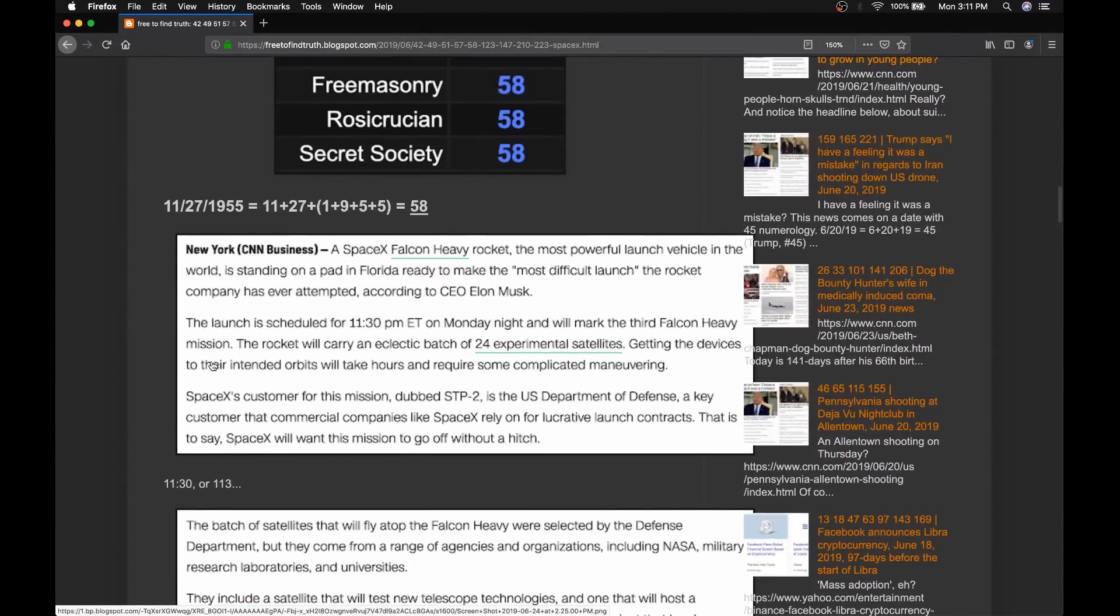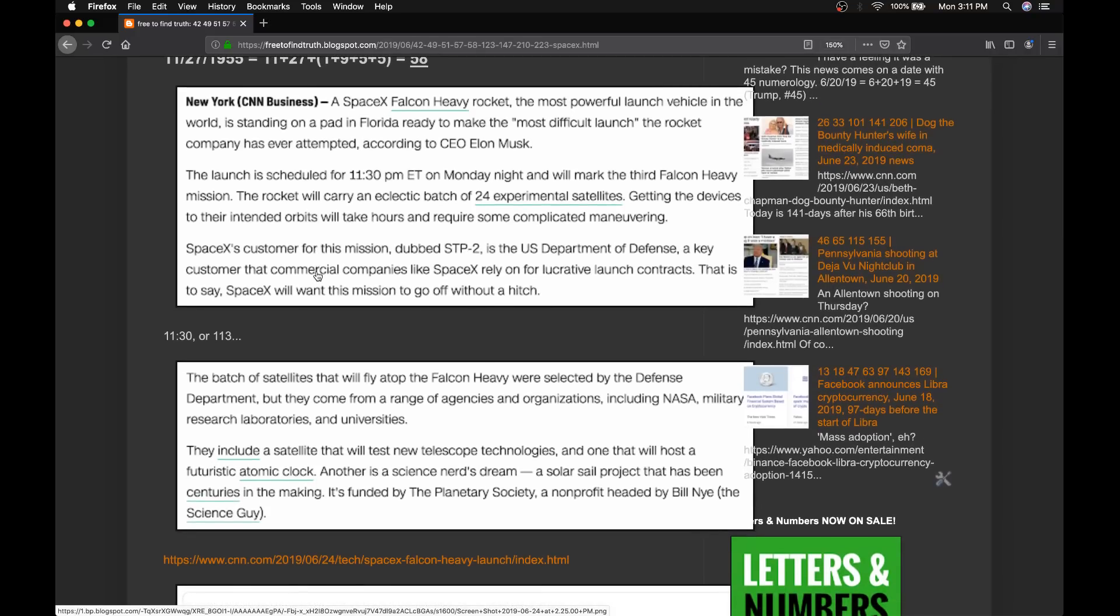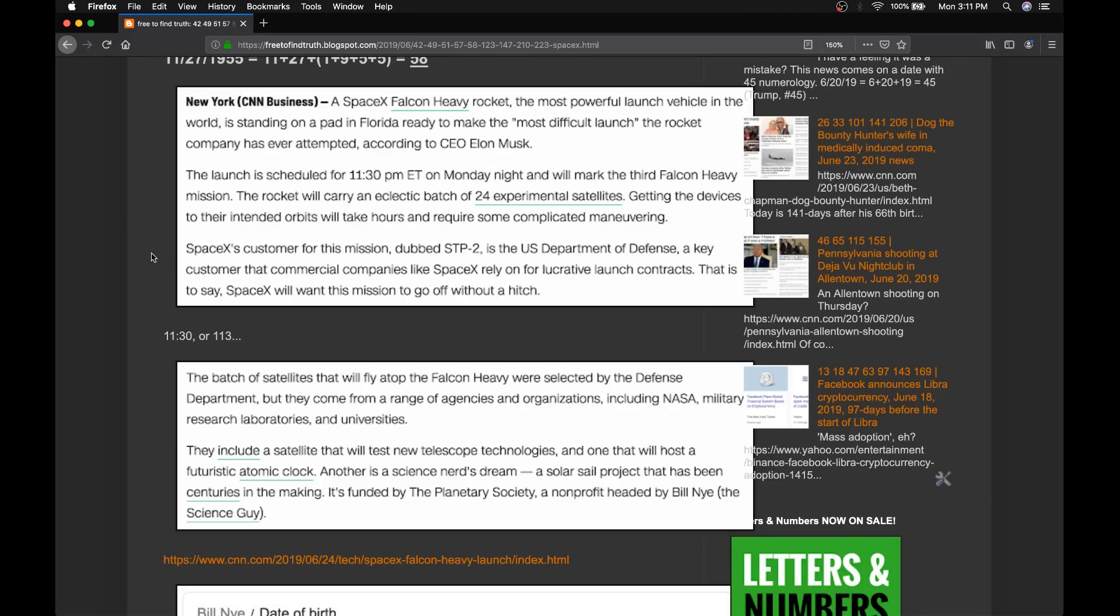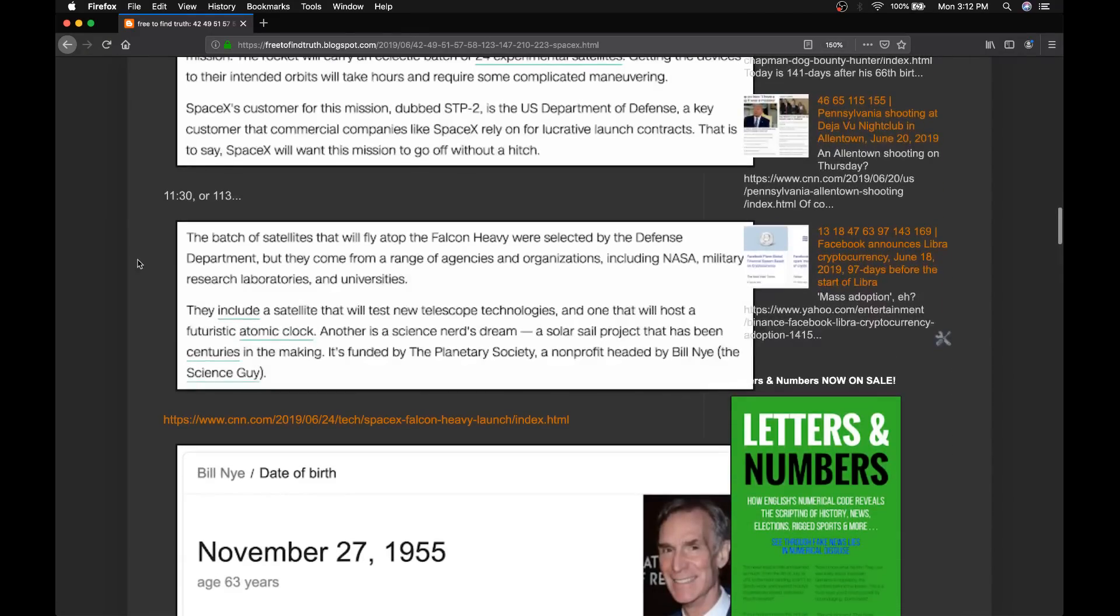They're going to have the launch at 11.30 Eastern Time, 113. Scottish equals 113. Scottish Rite equals 57. Big numbers with Masonry. 113.